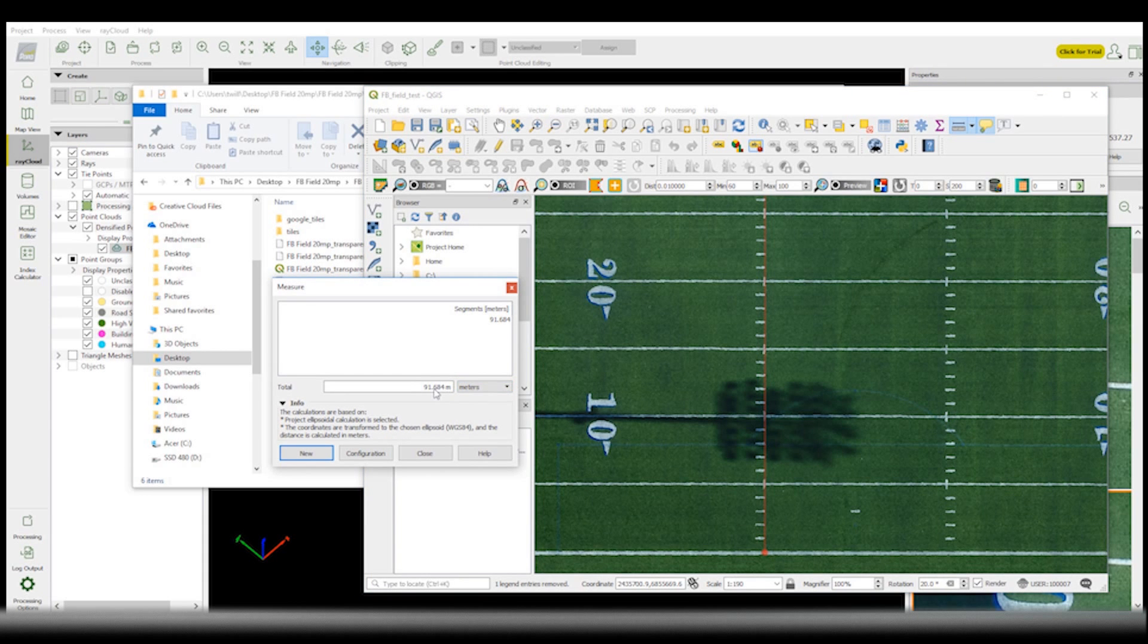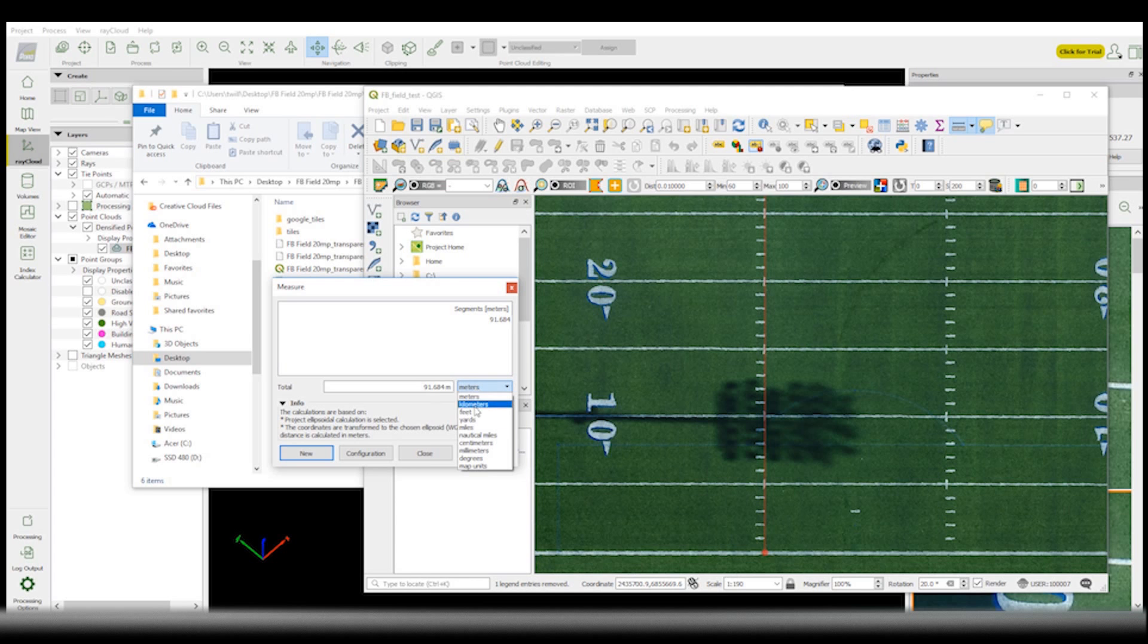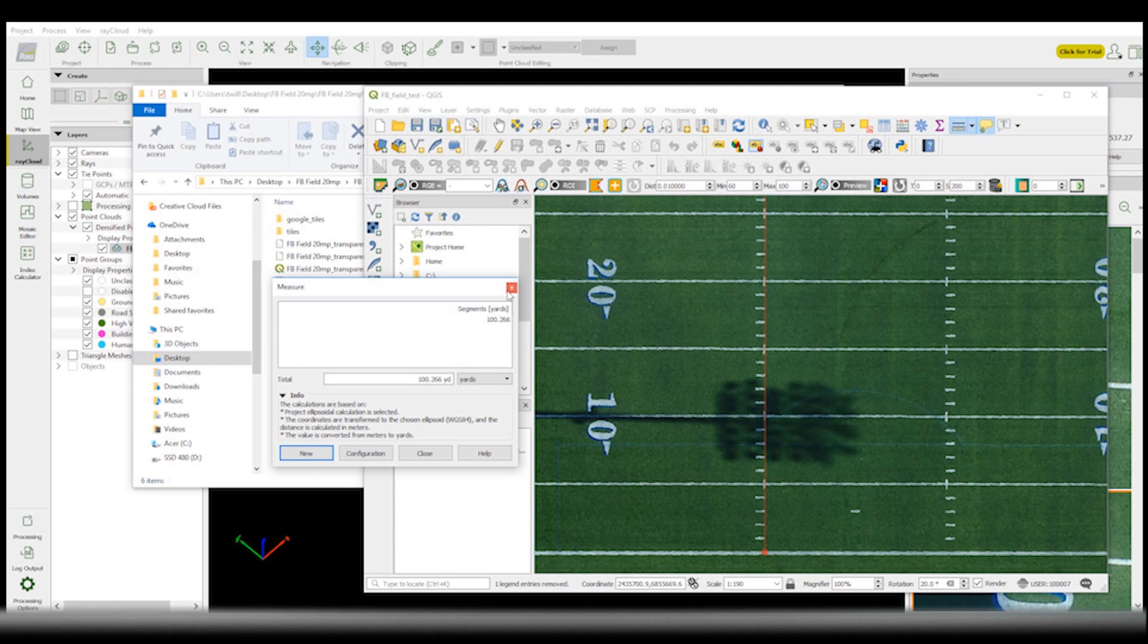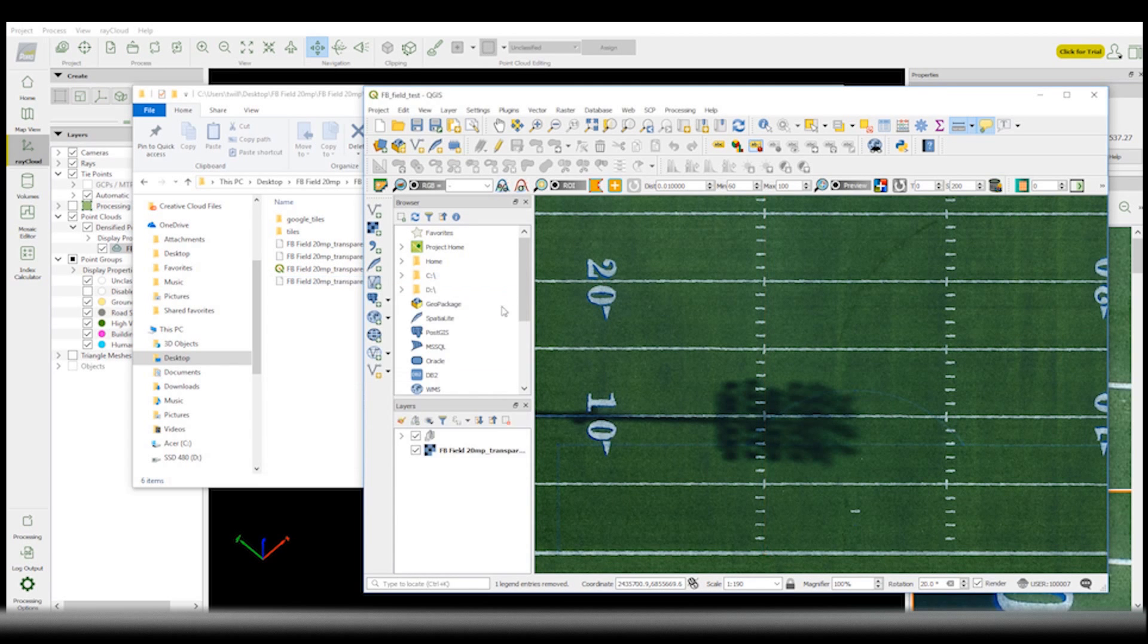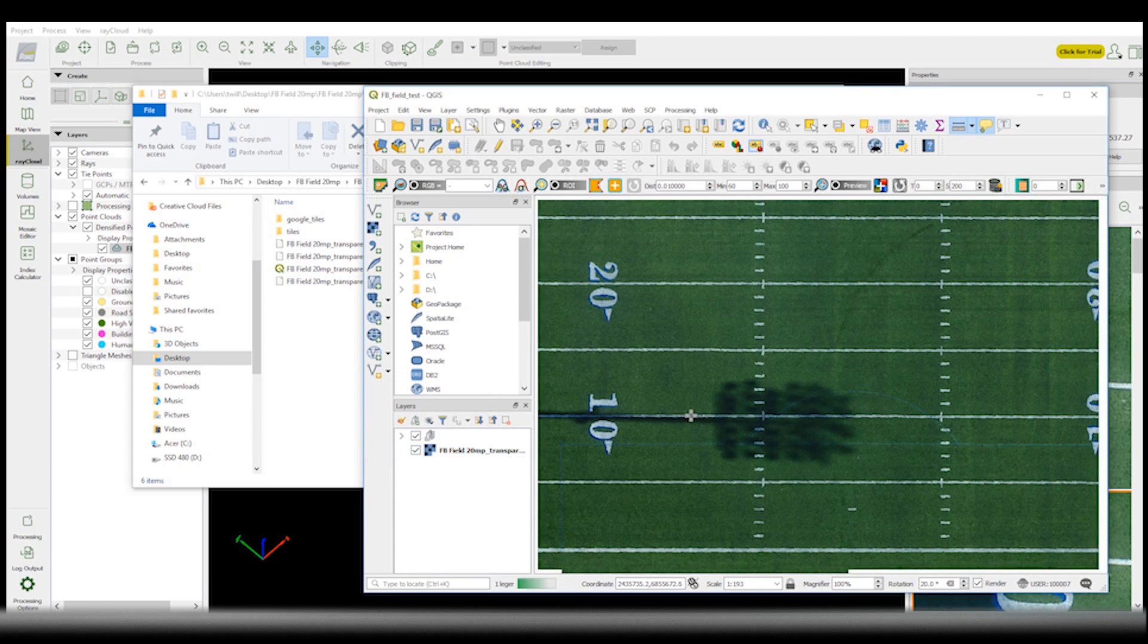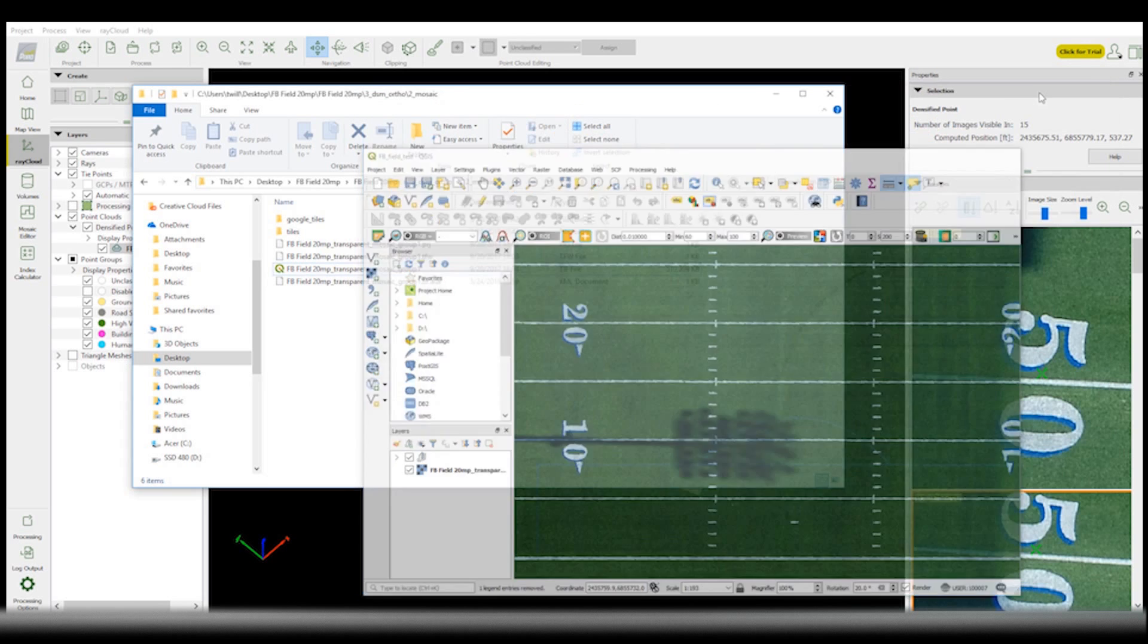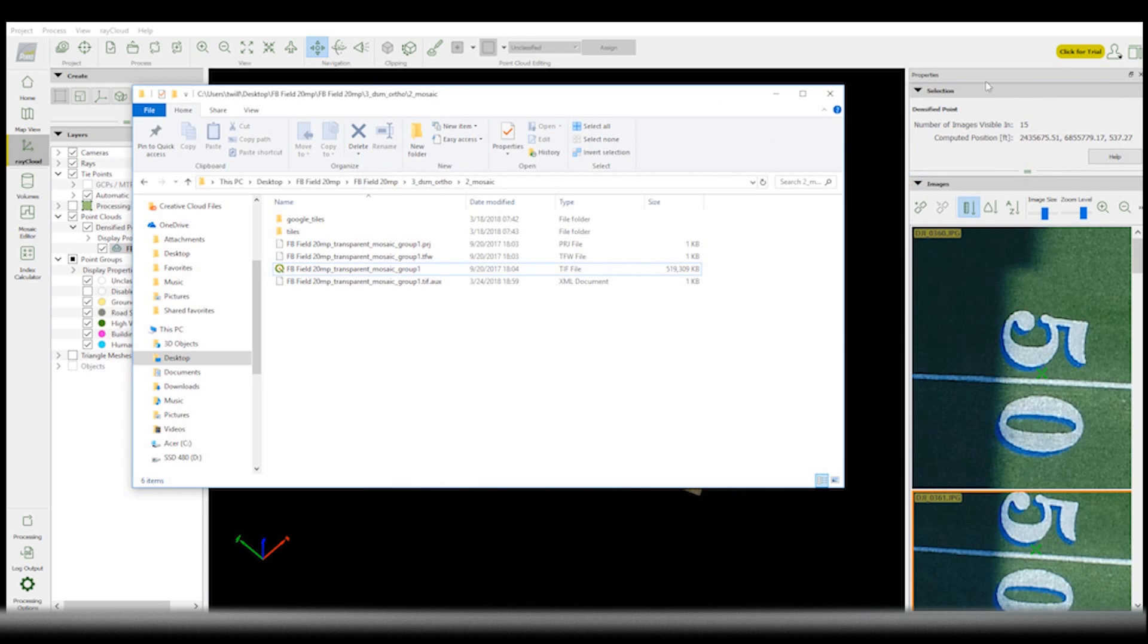91 meters. And if we want to do it in yards, it's 100 yards. Although this is not the most surprising thing I found, that actually surprised me. Because without control points, it still came out to be pretty accurate.